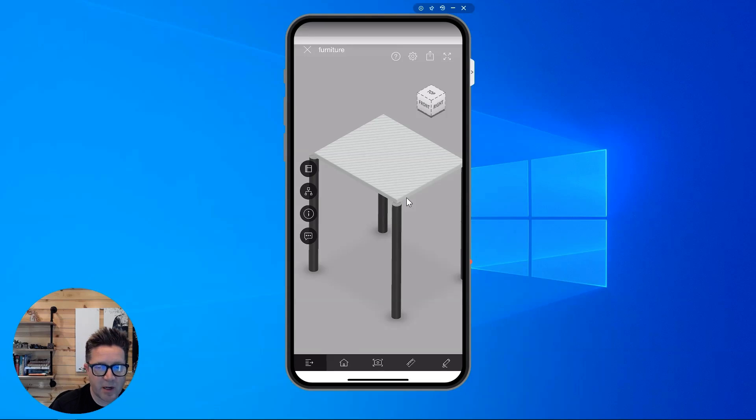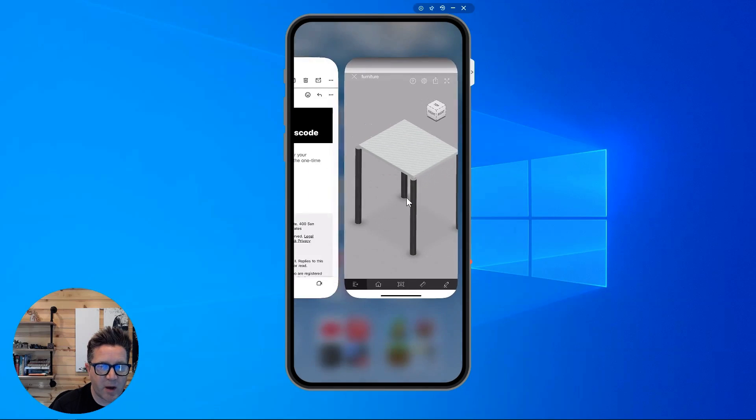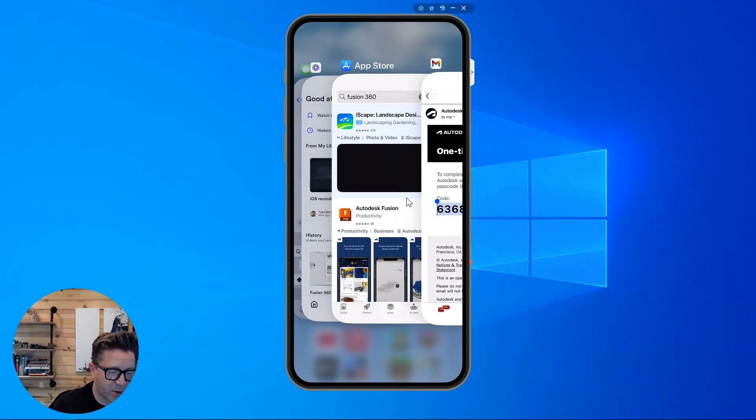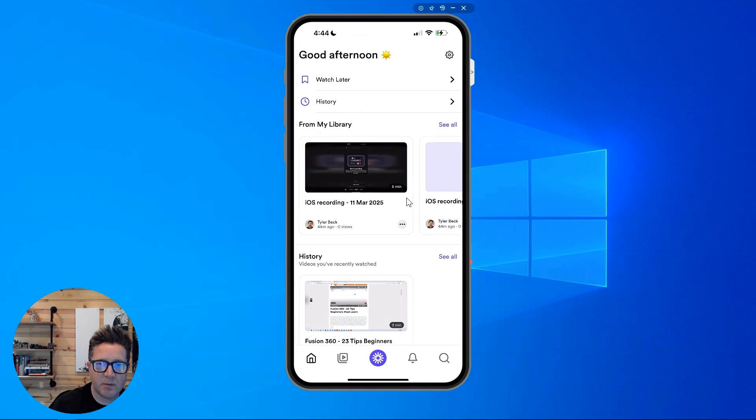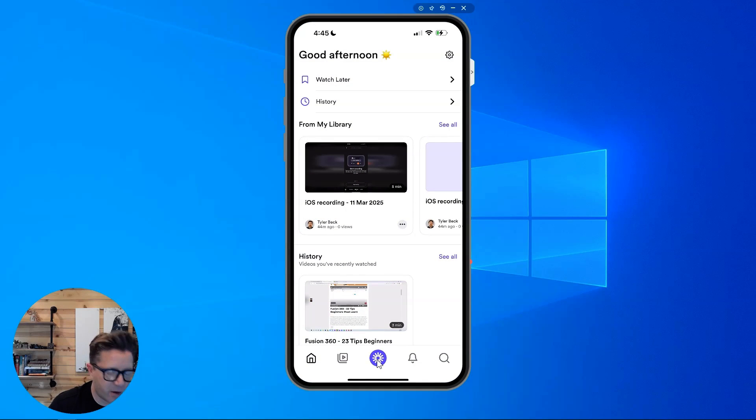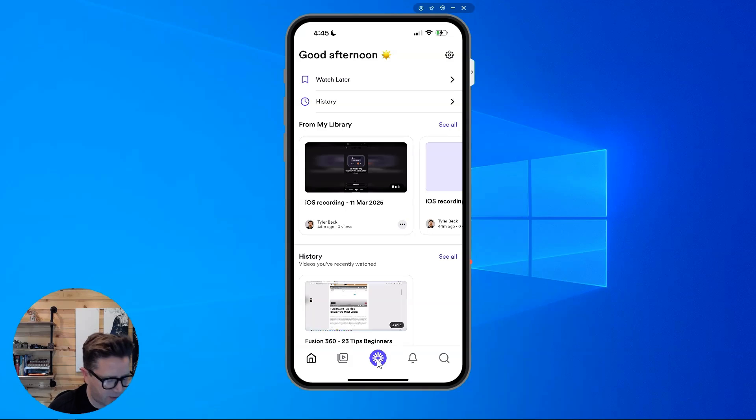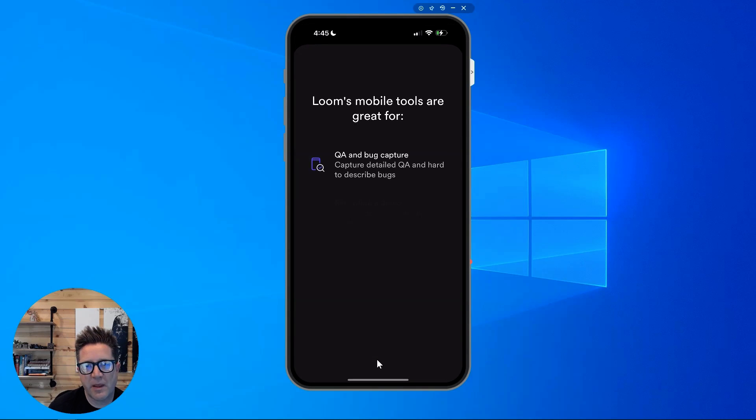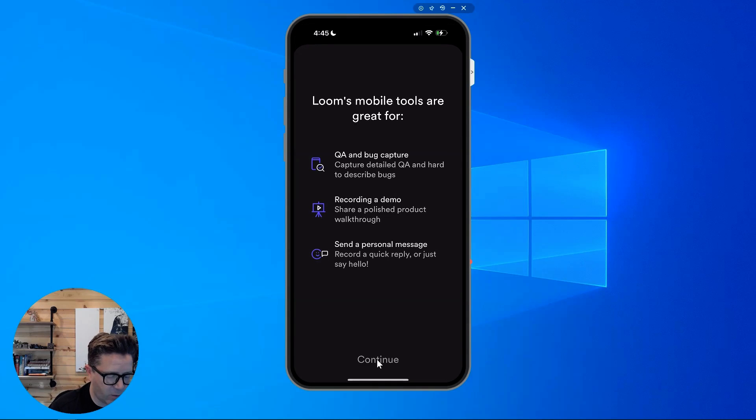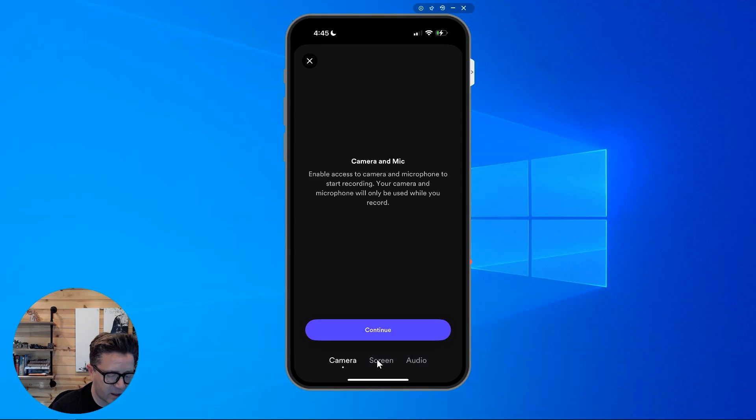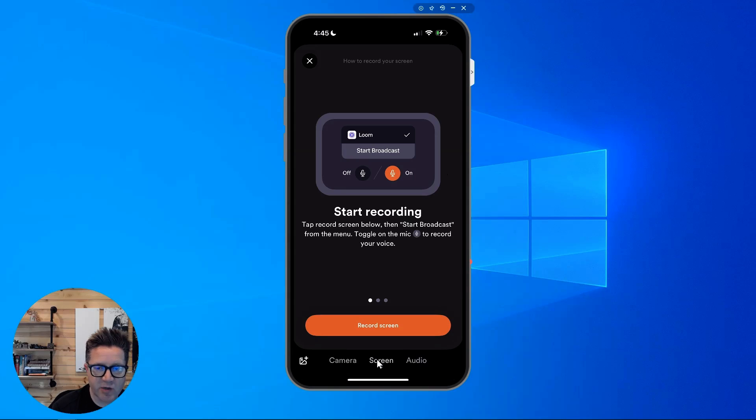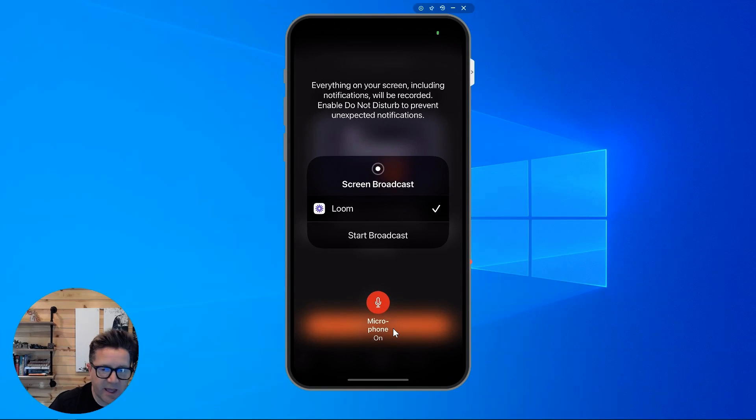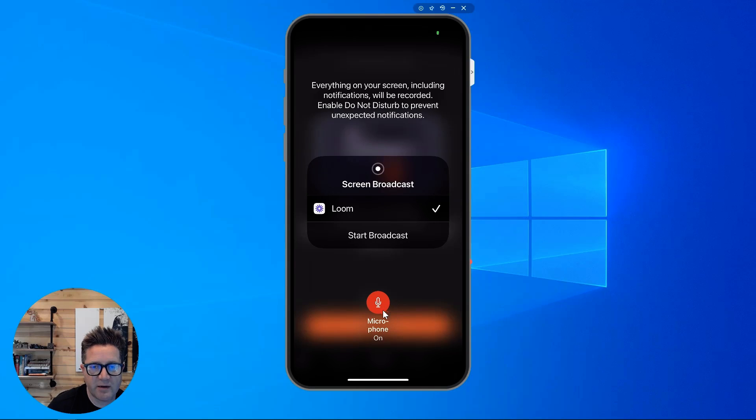I'm going to go back and swipe from the bottom and go to my loom account, that purple flower looking thing. Down at the very bottom is the little loom flower. We'll call it the loom flower, right? So click that. And what we're going to do is hit continue, we're going to start, I want to hit screen at the bottom. And I want to hit audio. So I'm going to hit record screen. And this is a gotcha, you want to make sure this is on.